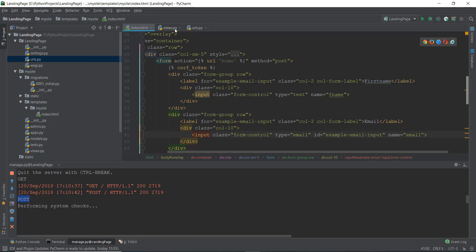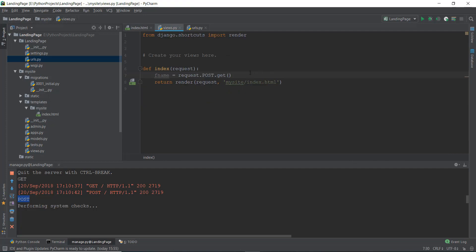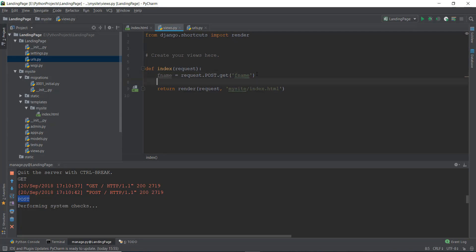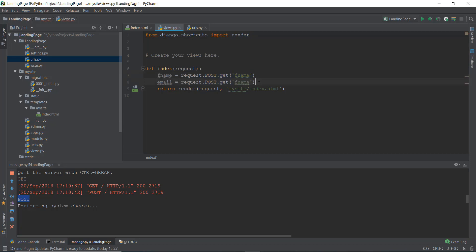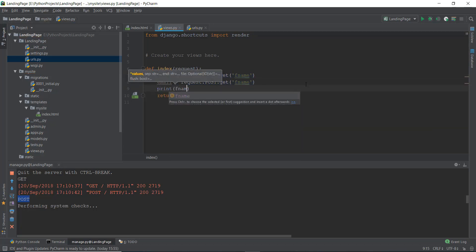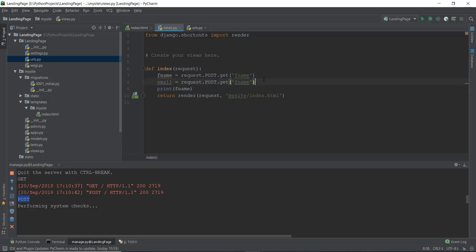So what we can do is inside this views.py file over here, we can just write F name. And let's actually see whether we got it or not. But let's actually do it for email also. So we're just going to copy and paste it over here. And let's print out F name and email to see whether they have been received or not.